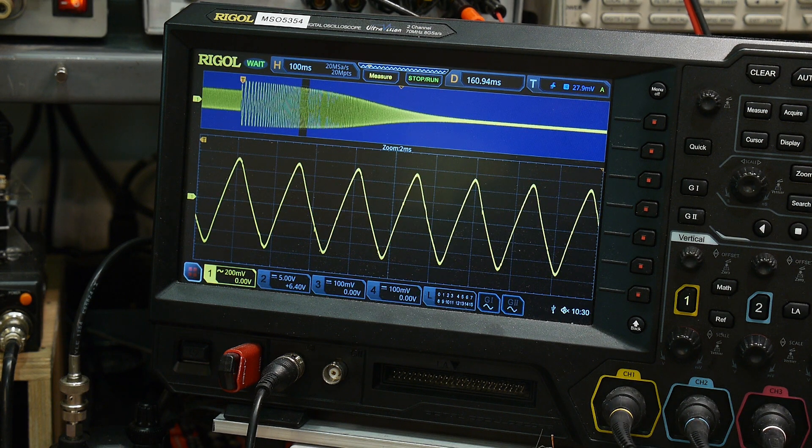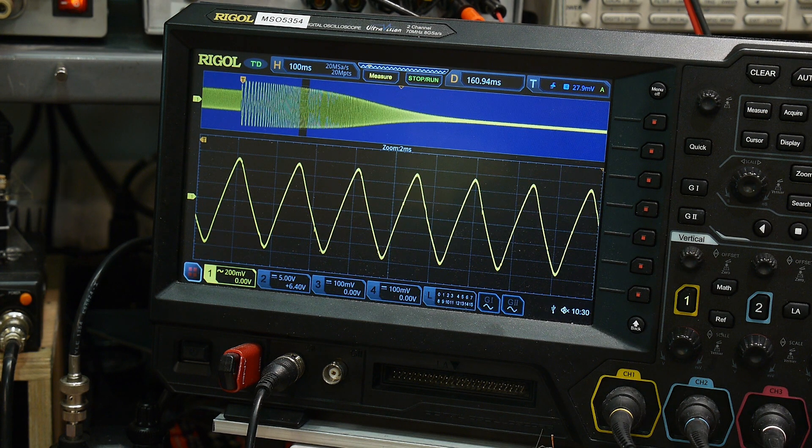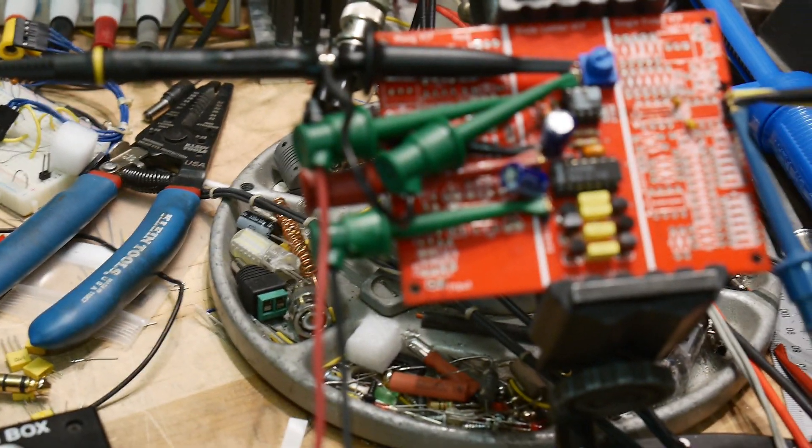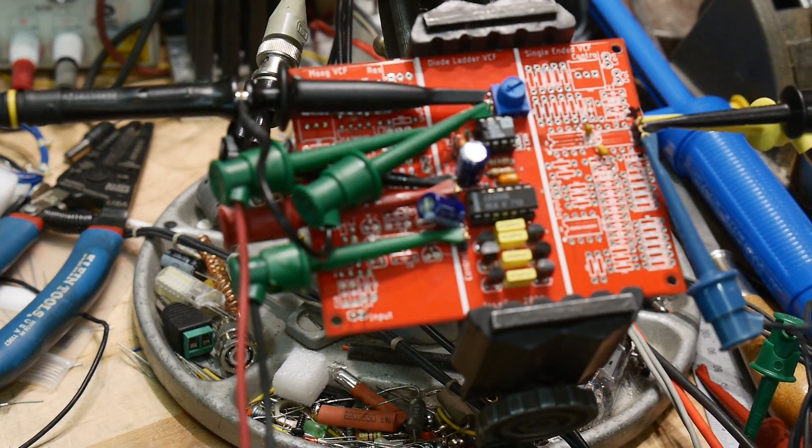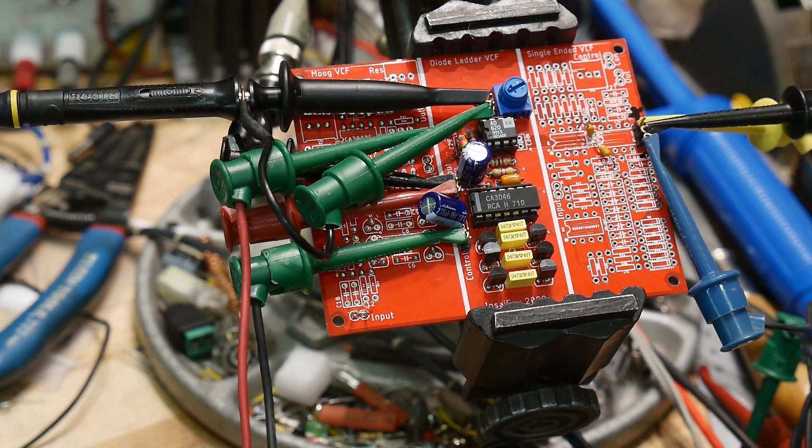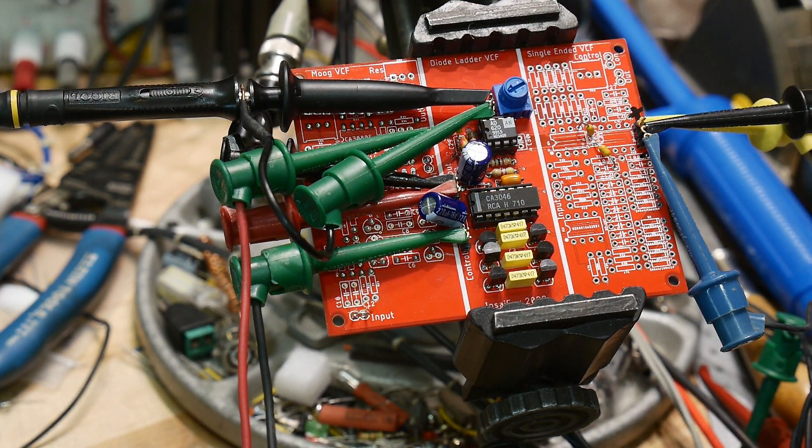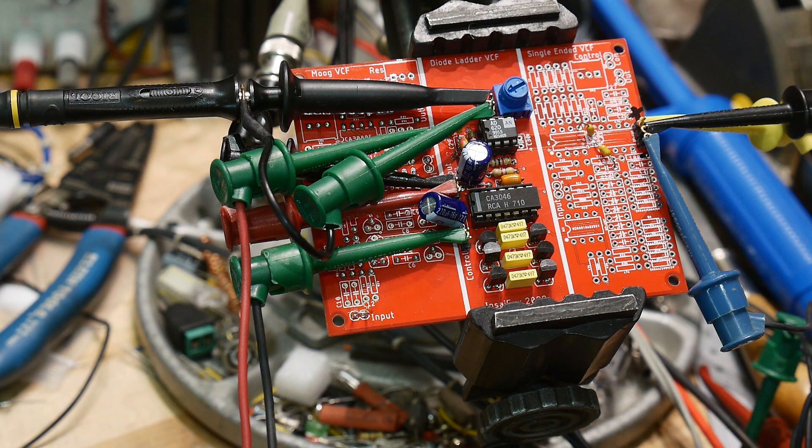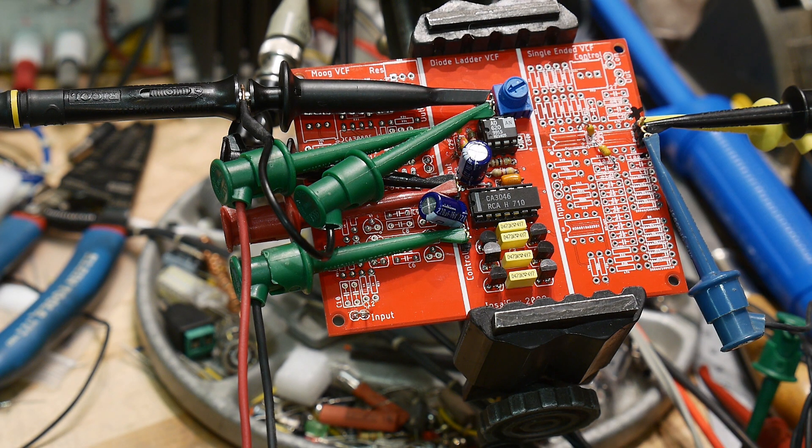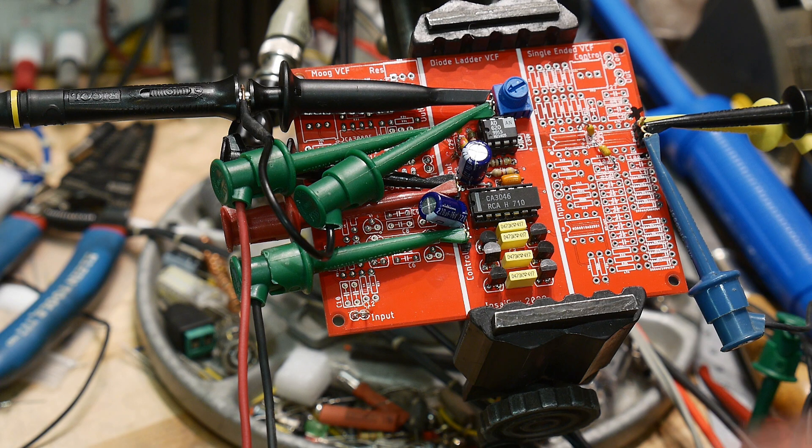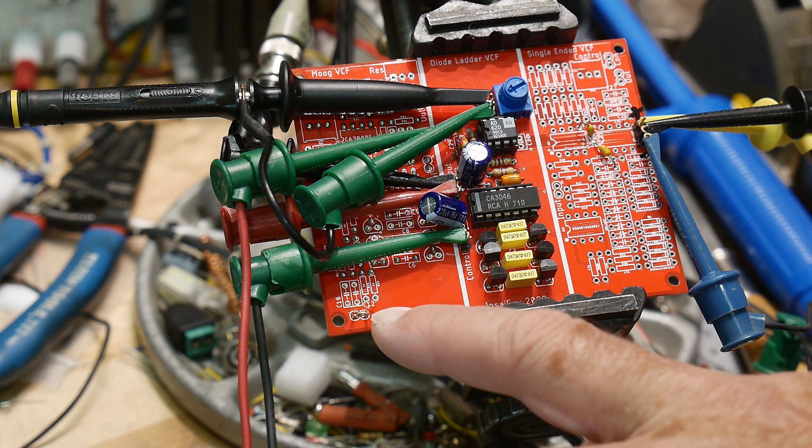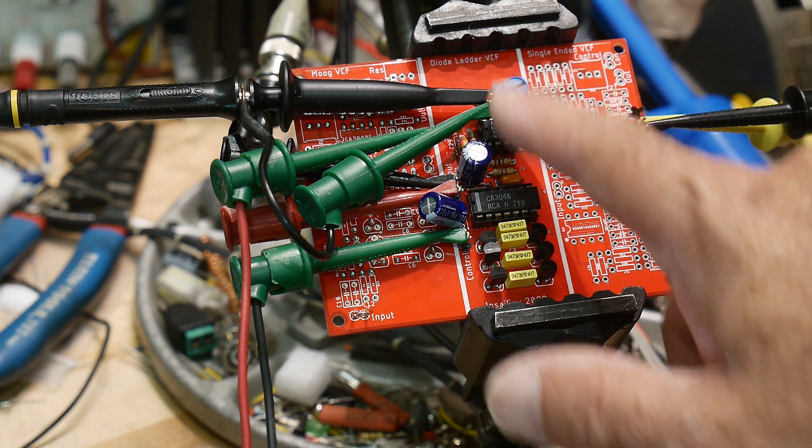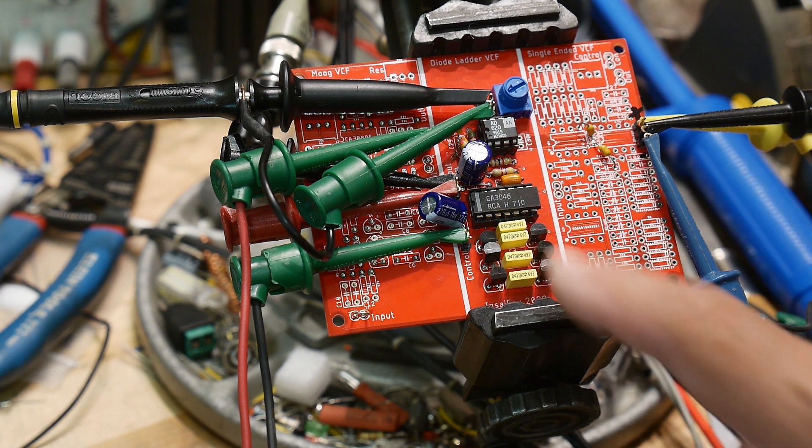So that one's working great. And like I said before, I really like the simplicity of this filter. Now I think it doesn't sound as good as the Moog from online investigations and stuff. So I still want to get the Moog filter up and running, but yeah, this one's functional now. So that's a good step.